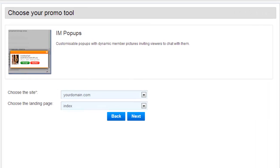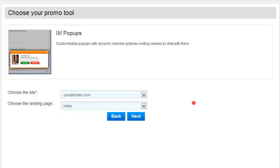Choose your site and the landing page. If you have created other landing pages, you can choose them here. Then click on Next.